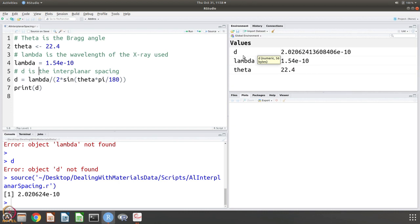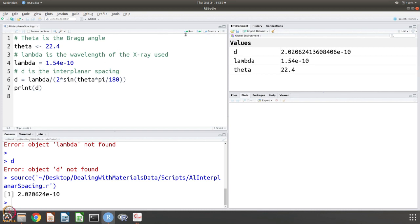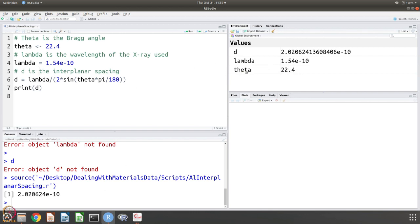When I source it now you can see that d is 2.02 angstroms, obviously because this is 200. So if you look at the aluminum lattice parameter which is like 4.04 angstroms, we are getting the right answer and so you can run the script by sourcing it.